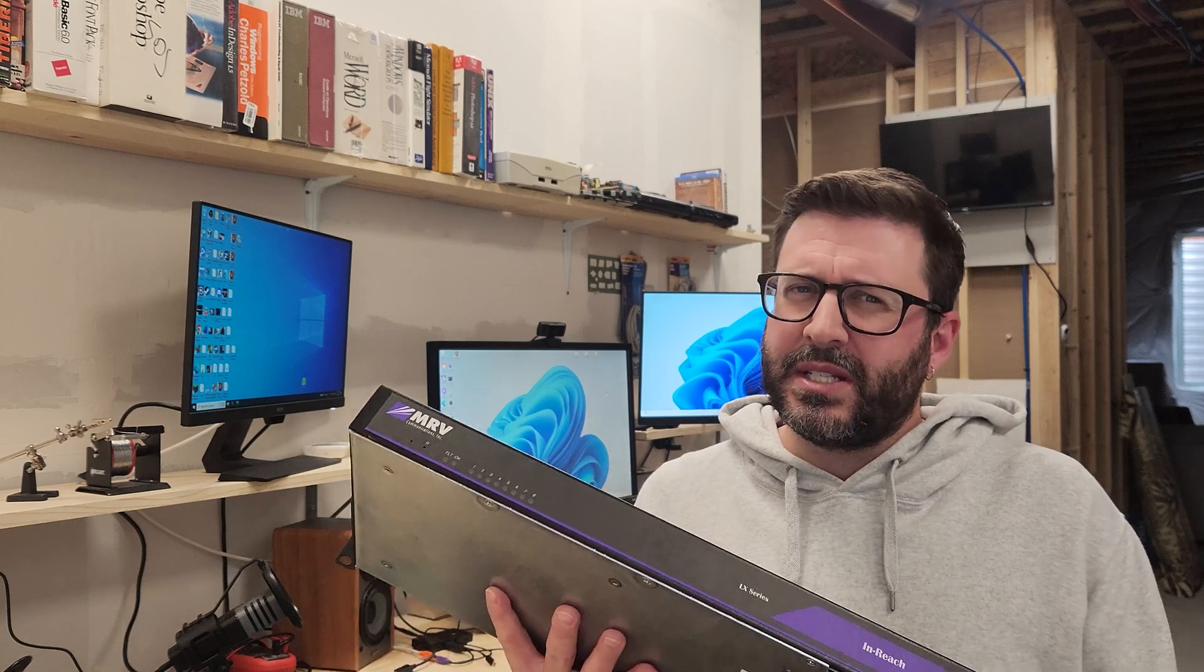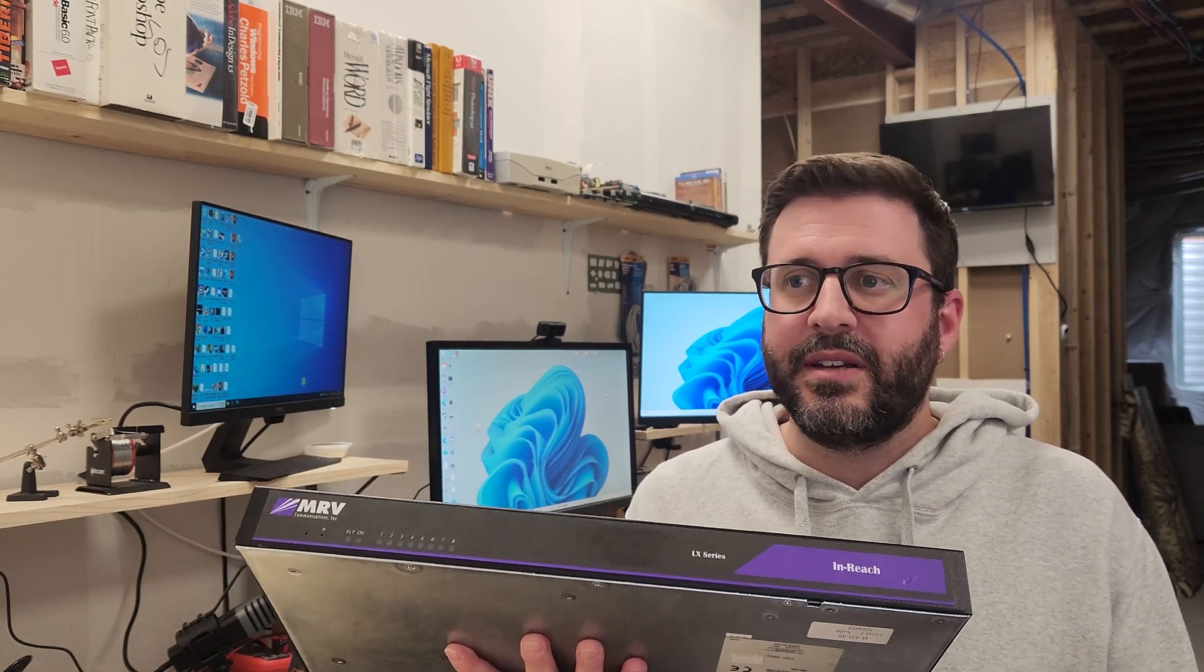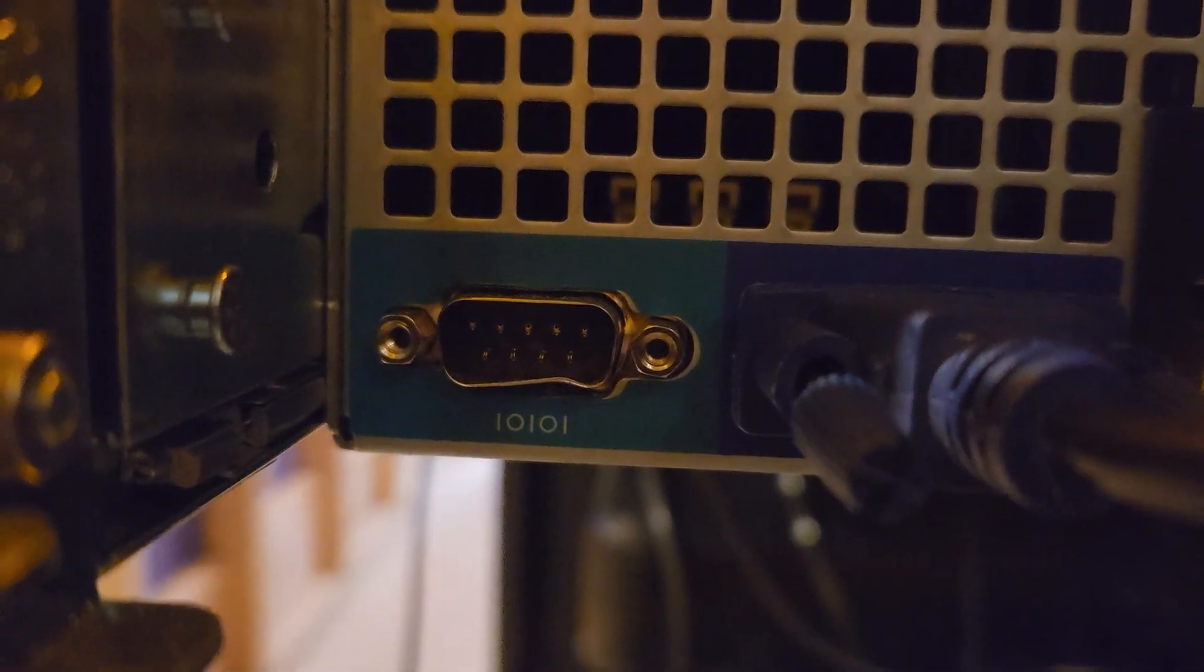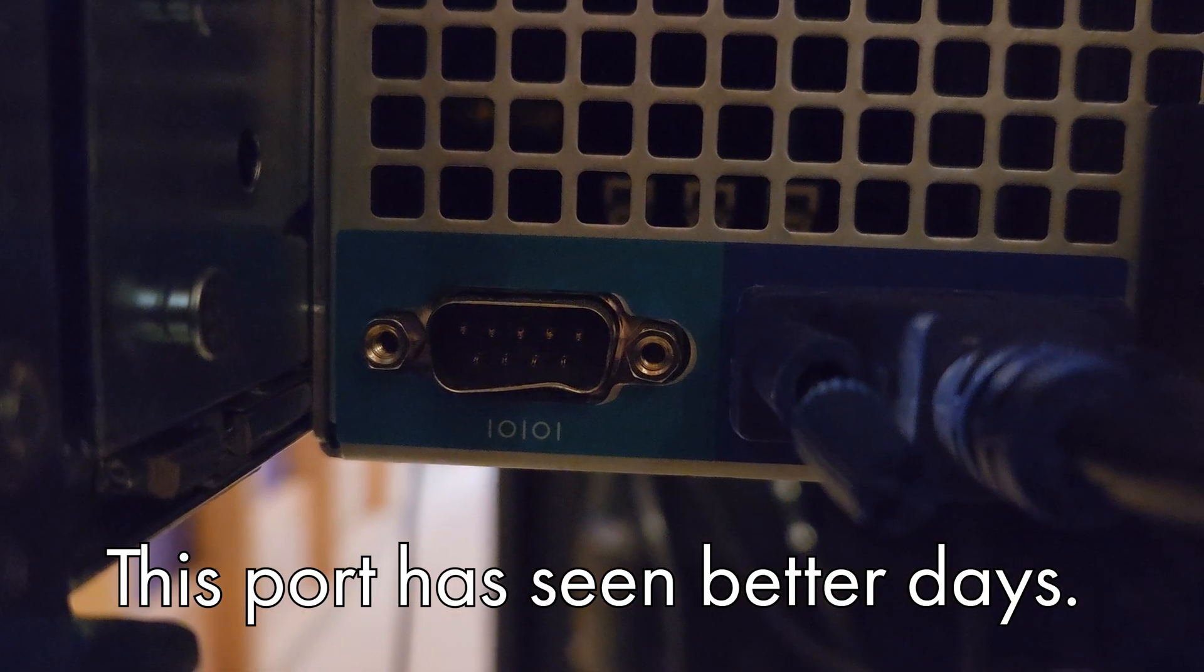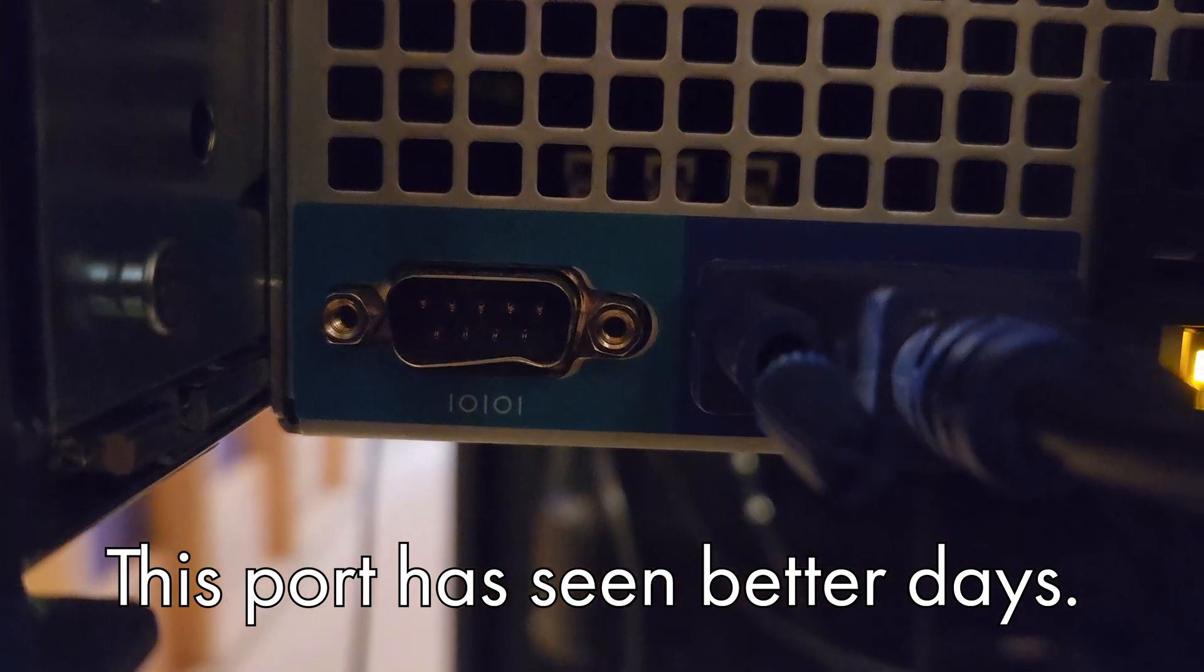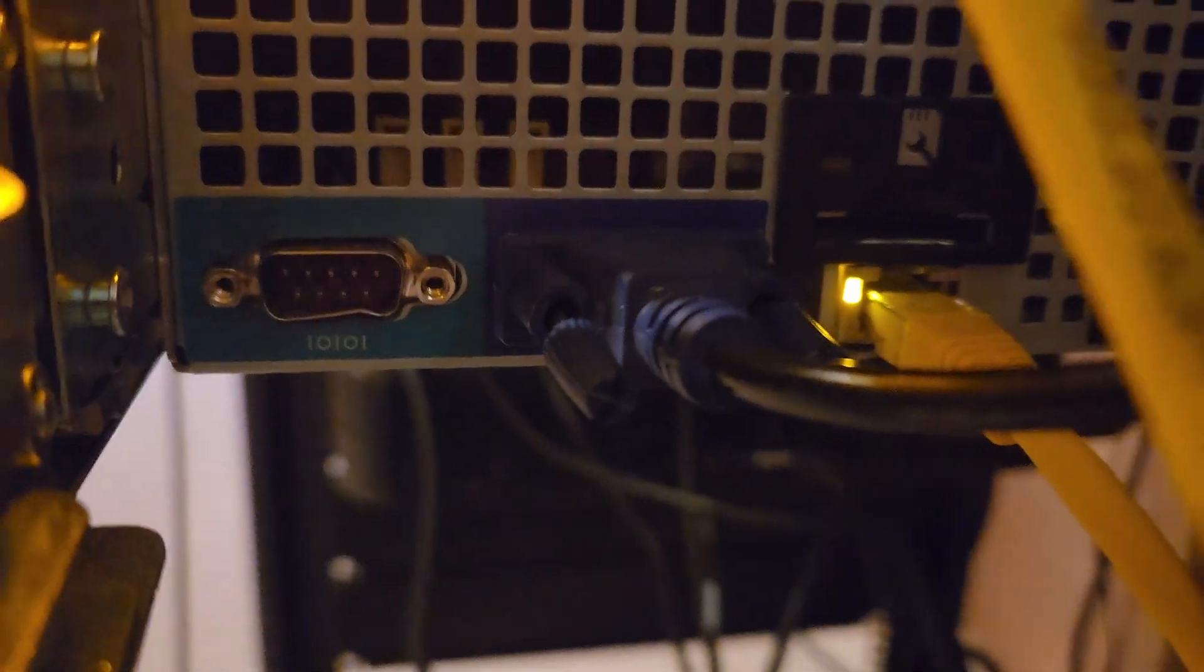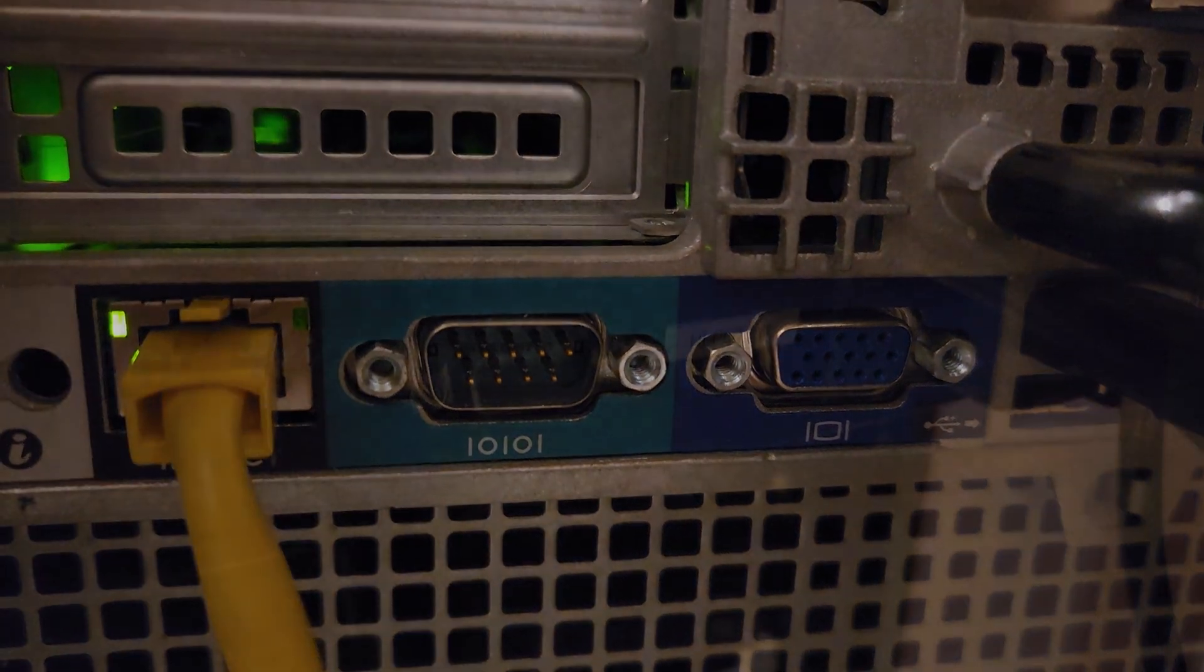I think machines like this are actually the reason we have serial connections still to this day on some of our more modern equipment. For example, I have two Dell servers in my network rack, an R720 and an R510, and they both have serial management ports next to their network based remote management ports.